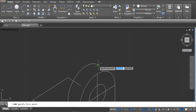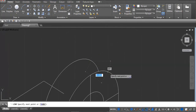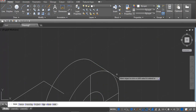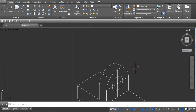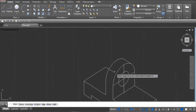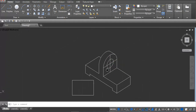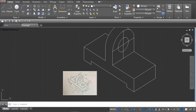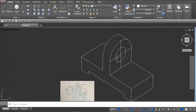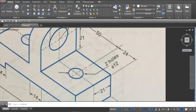Draw the line from here to here. Erase this part — this part is not visible so trim it. Now you can see the circle. Here we have to draw the two holes which have diameter 12.